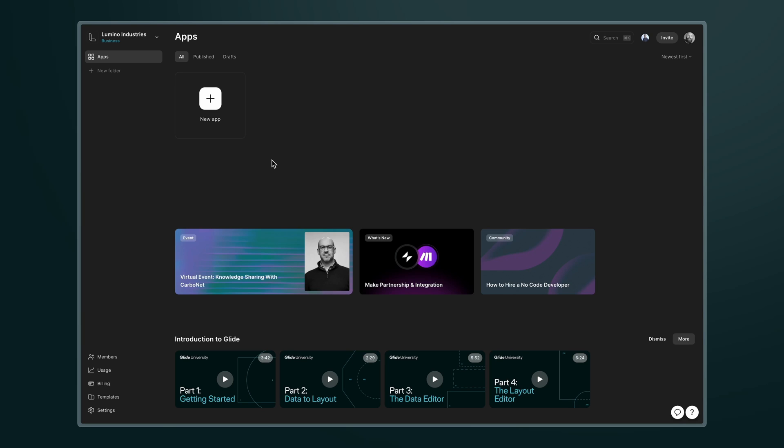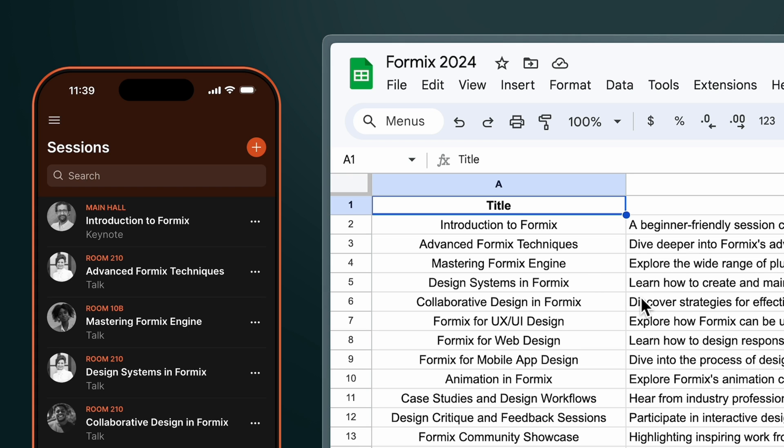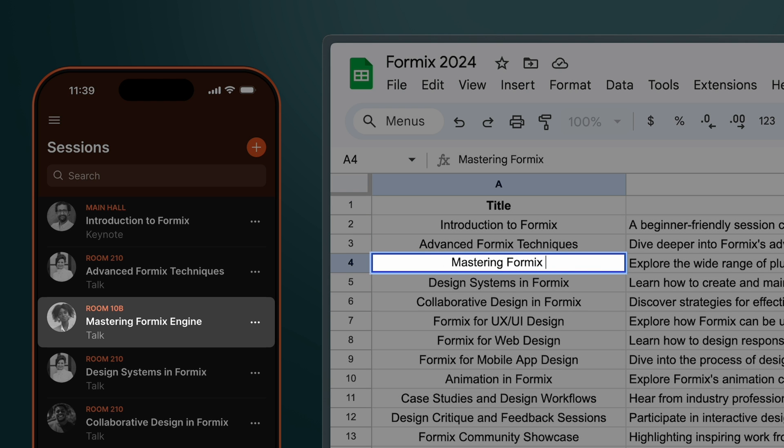This is Glide. It's a tool for building software on top of data sources like Google Sheets. Once you add your data you can still edit your data in the original location and the app and data source will stay in sync.